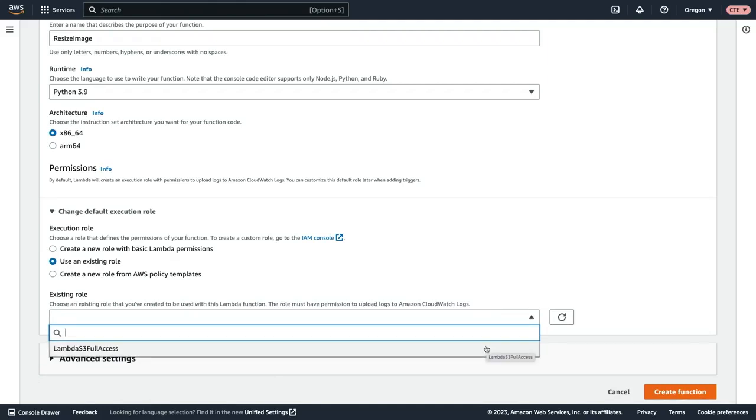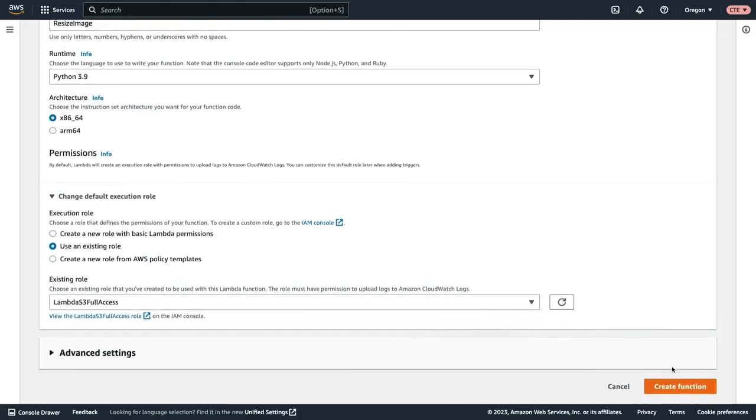This is an IAM role that I've already created in this account that will give this function permissions to read and write from S3. Now we can scroll down and select create function.